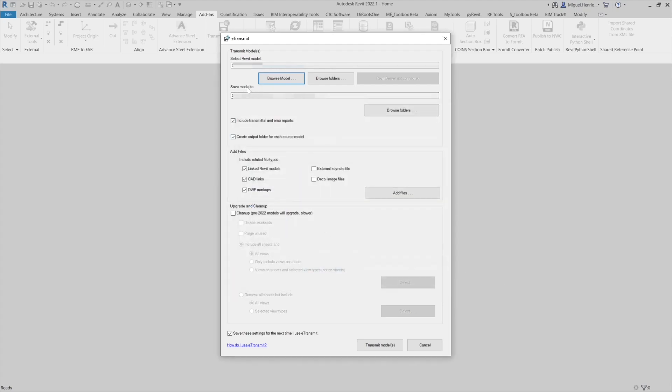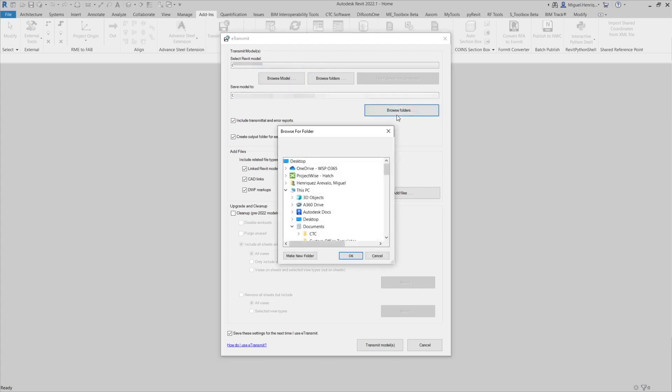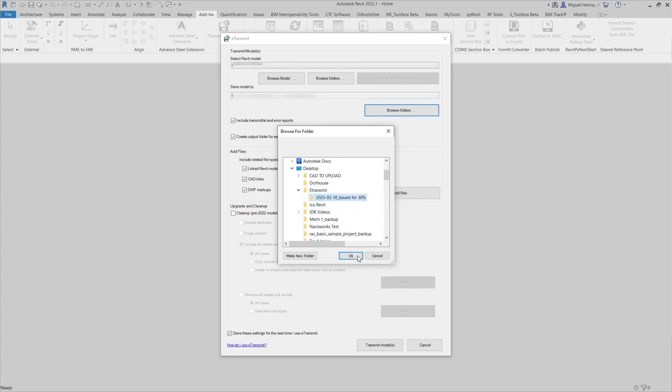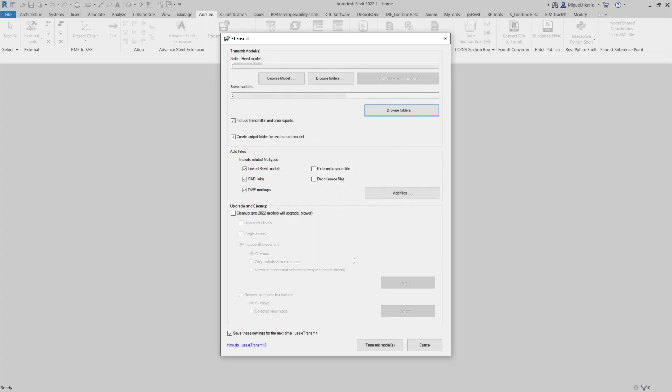In here where to save the model, we need to point to that folder that we just created, the one with the date and the status. We need to make sure that we include transmittals and error reports, so we will include the transmittal and any errors in that folder. Then create output folder for each source model. Usually we don't want to create an output folder for each source model.